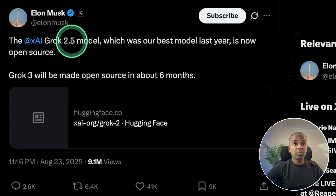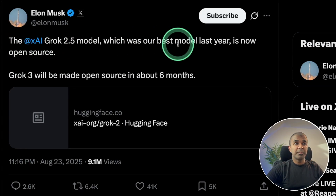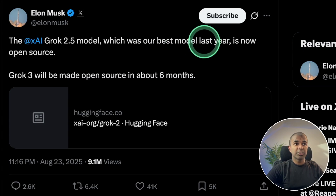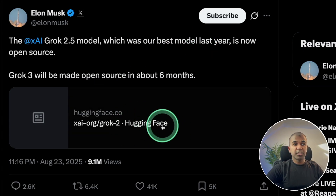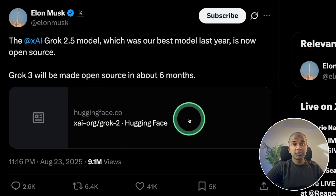Grok 2.5 model is open source. It was the best model last year, but considering it's very large, it's not feasible to run it locally on your computer.